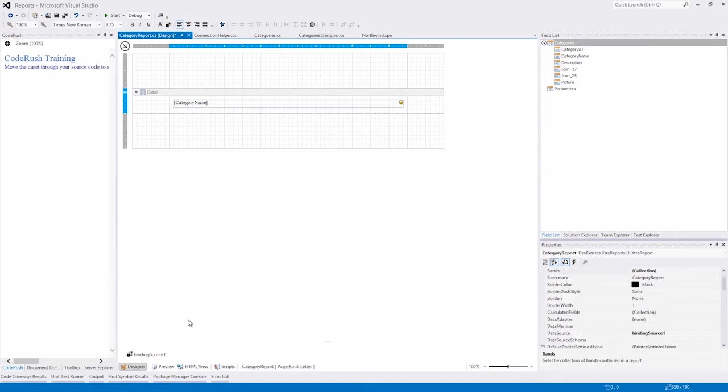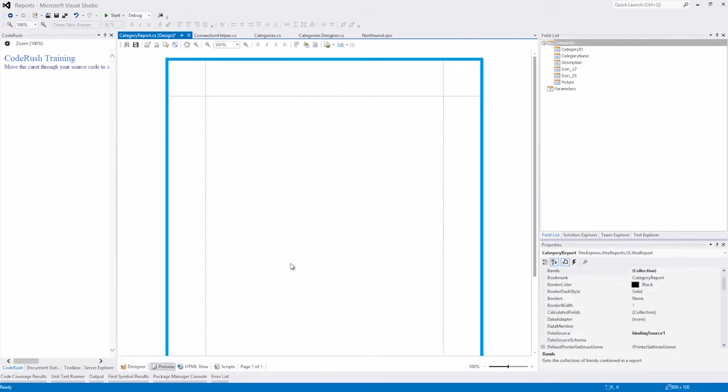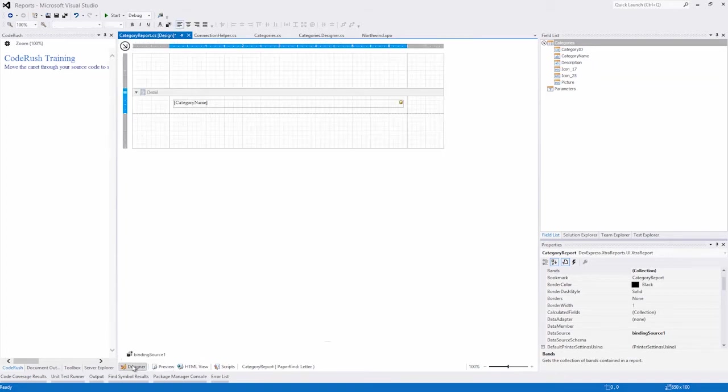And notice in this case, when we go to Preview, there is no data available. The reason why is because the Categories object has no notion of how to pull data from the database. We'll fix that by using scripting.